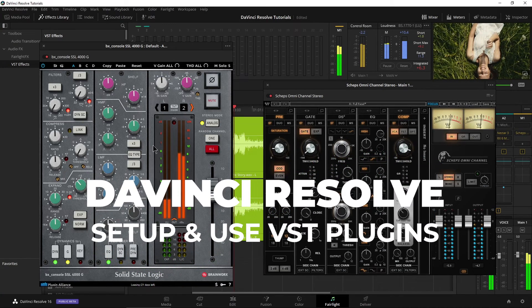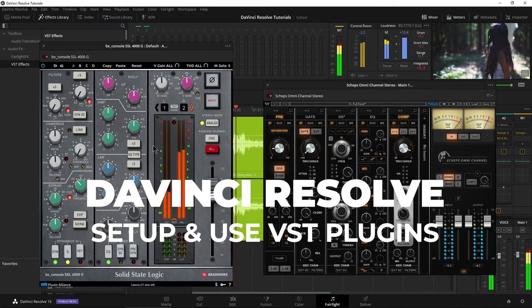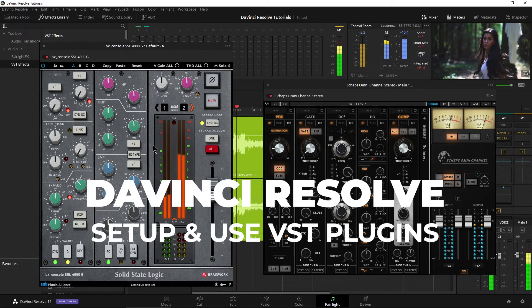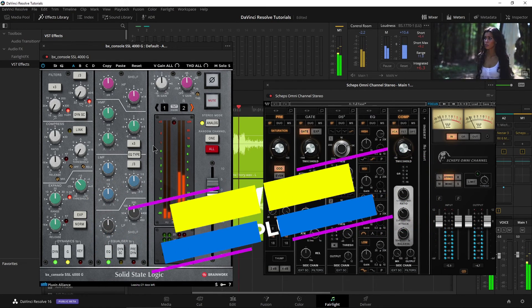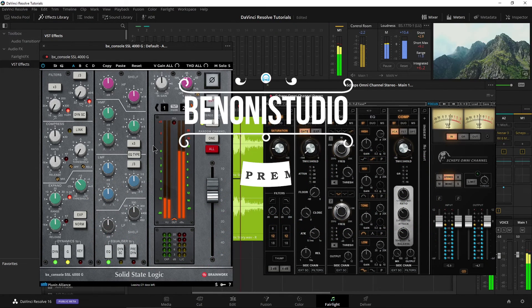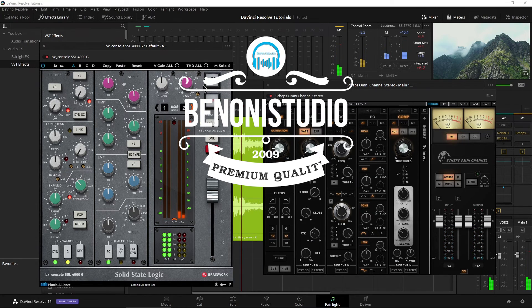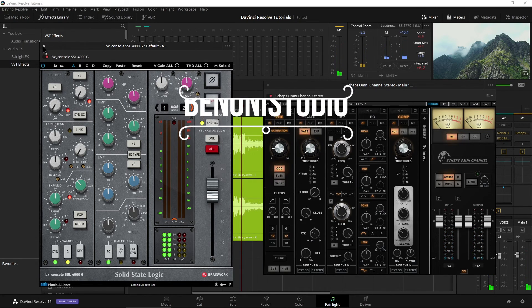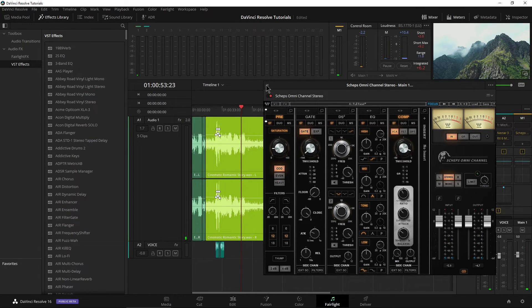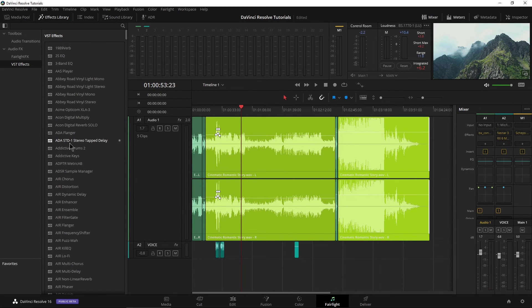We can use VST effects right here in DaVinci Resolve, but of course we need to set them up first so they actually scan our paths. I already have my paths added here — all of my effects, my VST effects — but I do have another path I need to add.